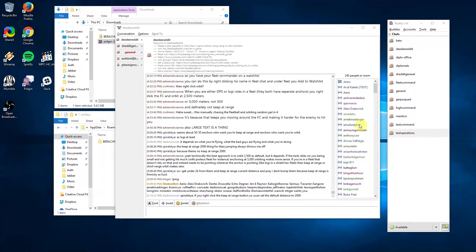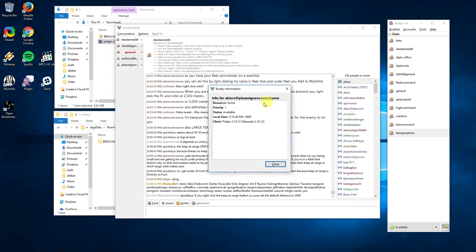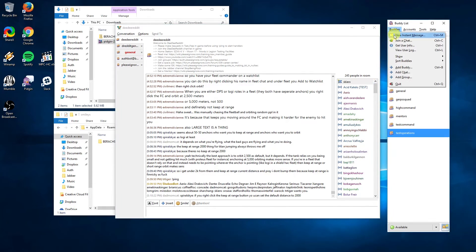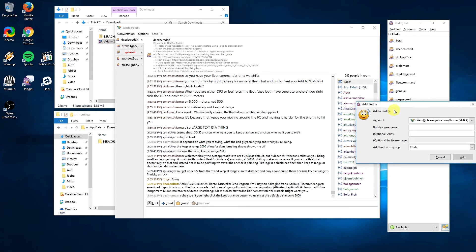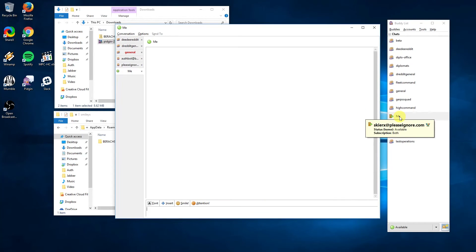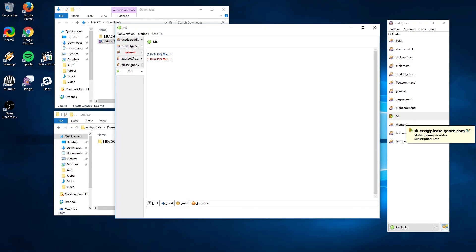You can also add friends in Jabber to make it easy to direct message them. To do that you'll need to find their Jabber ID, which can be found by right-clicking the name of someone in the room list and selecting info. You can then add them to your list by going to the buddies menu and add buddy. The username is going to be the full string, in this case skierx.pleaseignore.com. Alias can be customized so you remember who that person is.